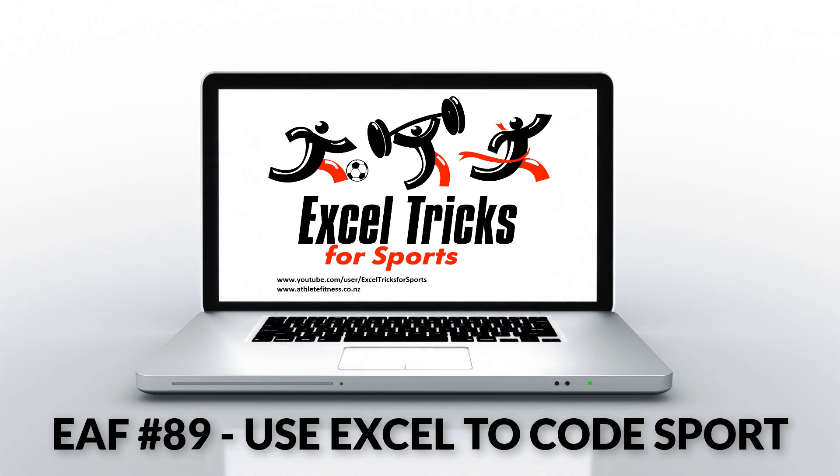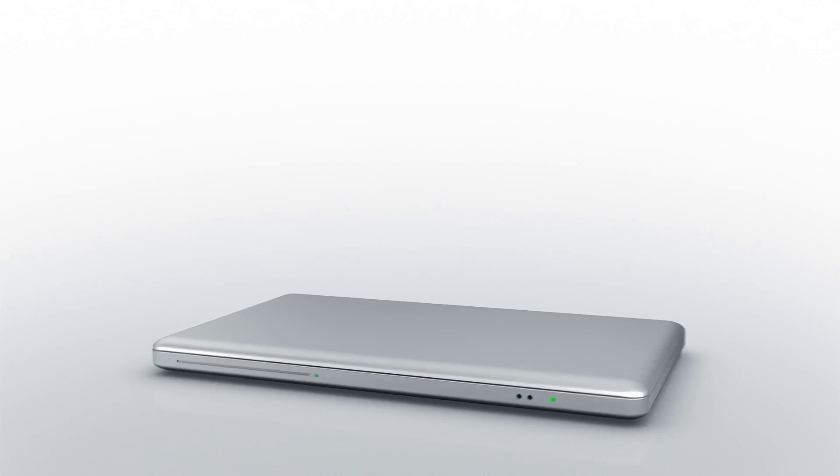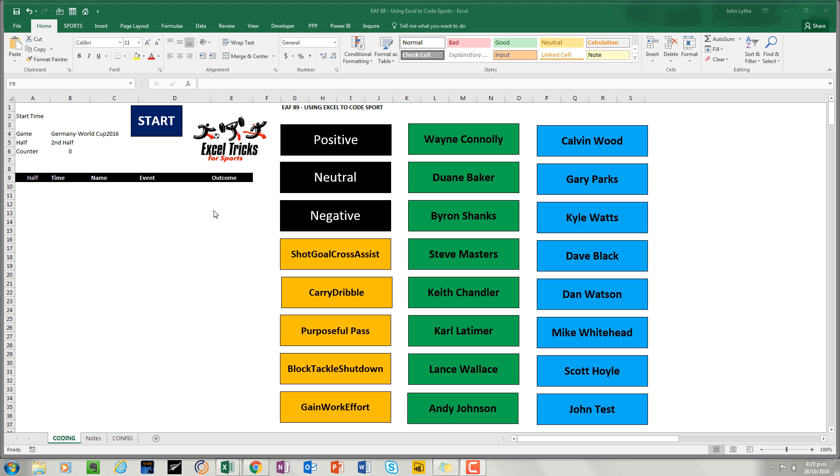Welcome to this Excel video. Instead of looking at training load or some S&C stuff, the next few videos we're going to look at performance analysis and applications of Excel.